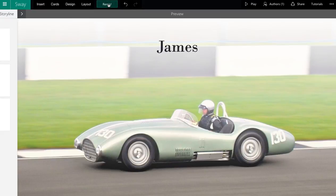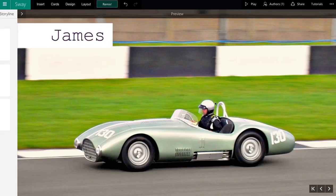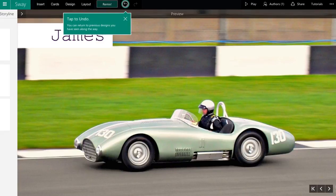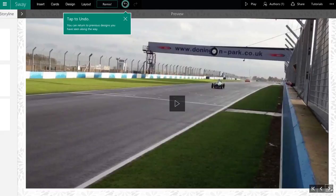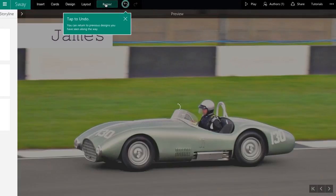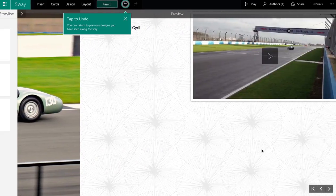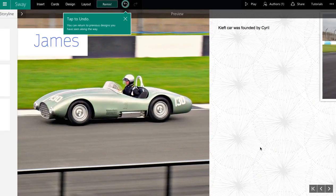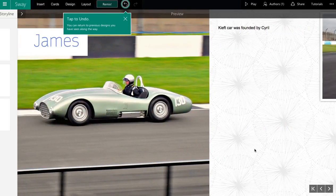And then if you want a different style, you can click on remix and it will apply a different format to it. We can now see it's going this way, and we can hit remix again and it will keep cycling through different formats — whether they're formats that go up and down or formats that go left to right.